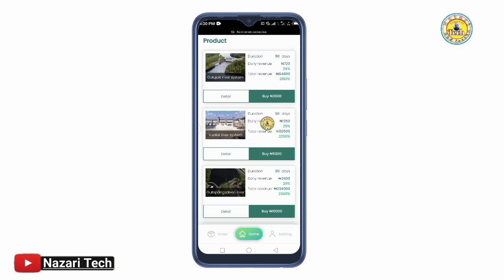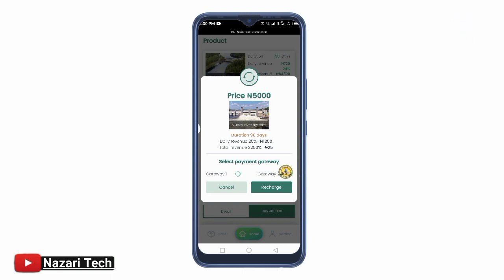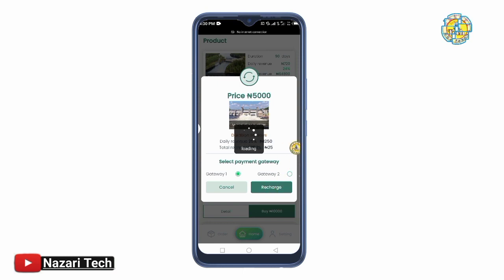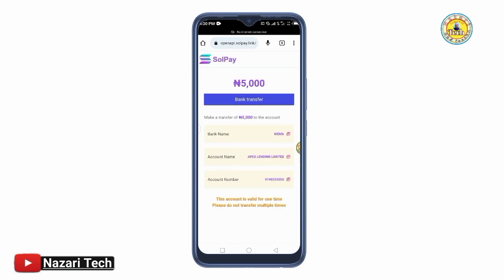So, if you want to proceed, there is Gateway 1 and Gateway 2. If you want to use Gateway 1, select Gateway 1. Then proceed with Gateway 1 and Gateway 2. The next step is to select your getaway option.